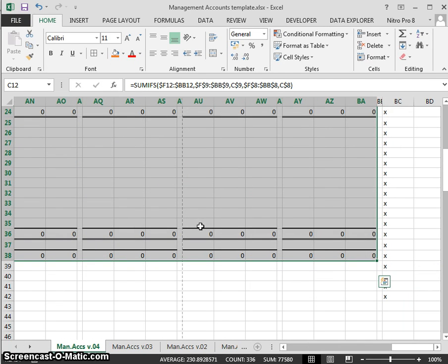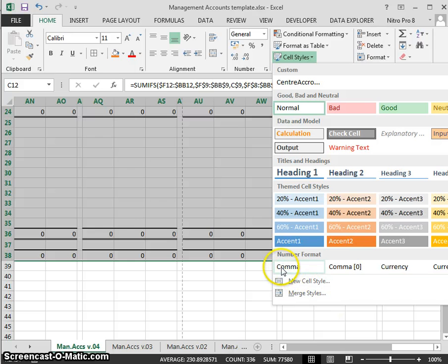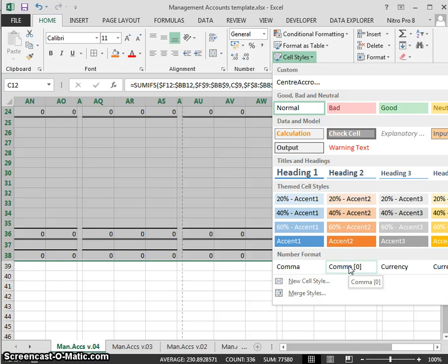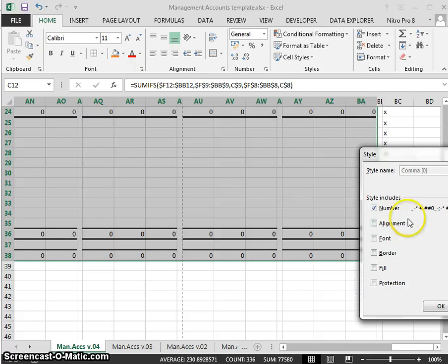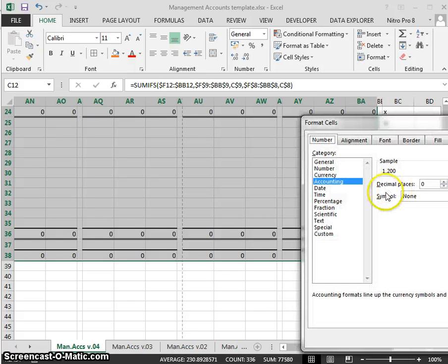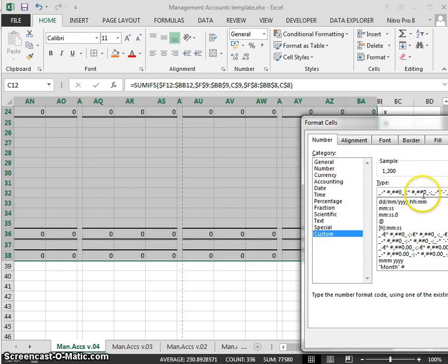What I'm going to do is I want to have a format that works across all my spreadsheets. We have our cell styles, so we have a cell style for comma and a cell style for comma without any decimal points. Let's modify this one—modify, format, custom.